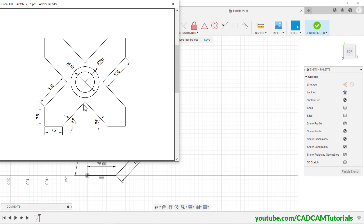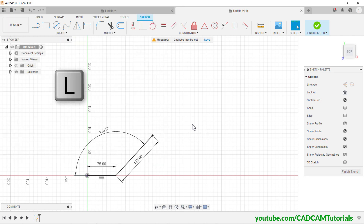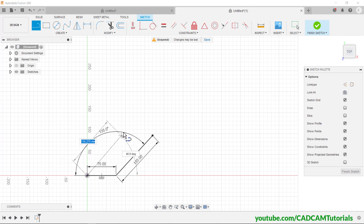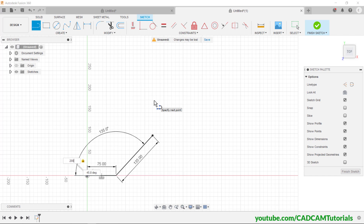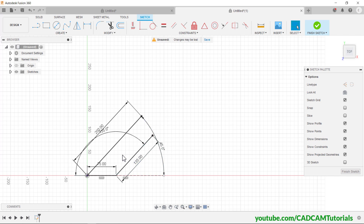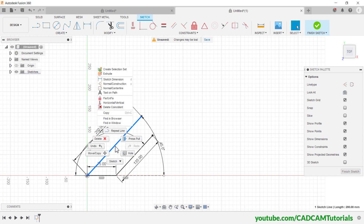We want the same sketch on the opposite side, so we will mirror it around a center line. This line will be parallel to this line, meaning the angle will be 45 degrees. Type L for Line, click on the origin point, take your cursor to this side, specify any length — for example 200. Press Tab, type 45, Enter. For the mirror we need this line in center line format, so select this line, right-click, and click on Normal/Center Line.